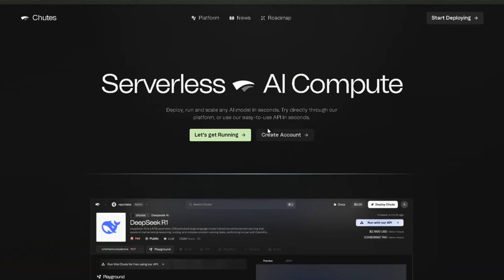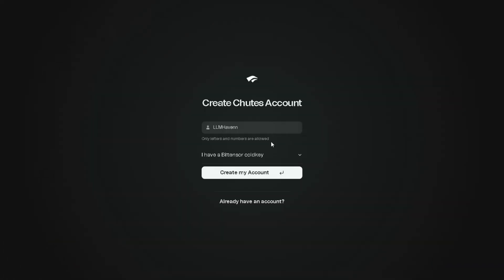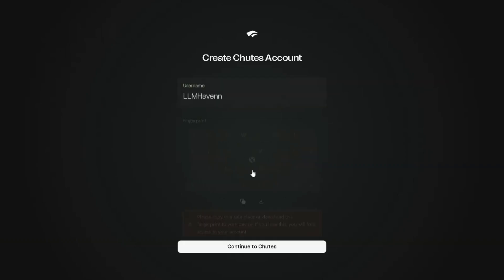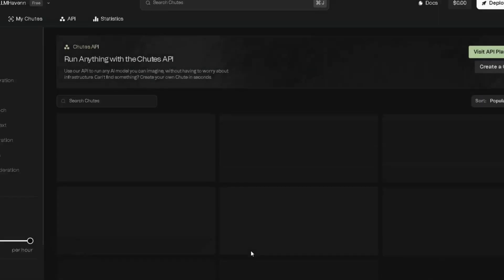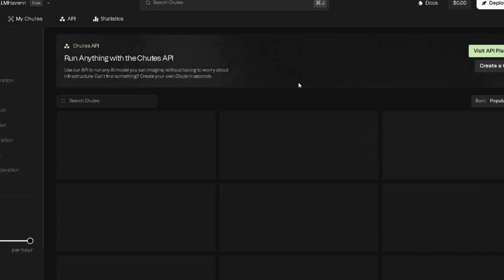Open a new tab, type in Shoots, and go to their site. Once you're there, press Create an Account, enter your username, and hit Create My Account. Shoots will give you a fingertip code. Copy that, and save it somewhere safe. Then click on Continue to Shoots, and boom, you're in.